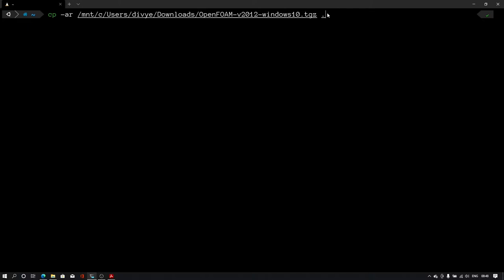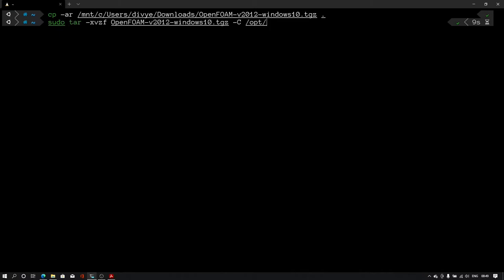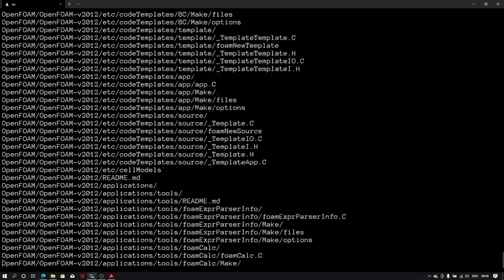I'll type that and I'll hit enter. This will take some time to copy the downloaded file into our Linux file. In 9 seconds I have copied the file. Now let me type sudo space tar then this command. This will extract my package into opt folder. When I hit enter it will ask me for the password. I'll type password and hit enter and then it will start extracting all the files.